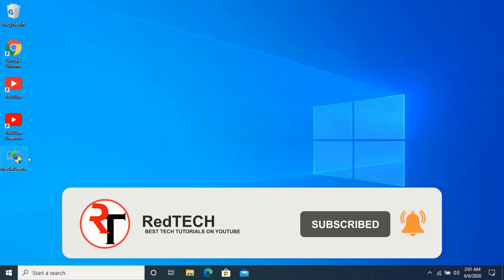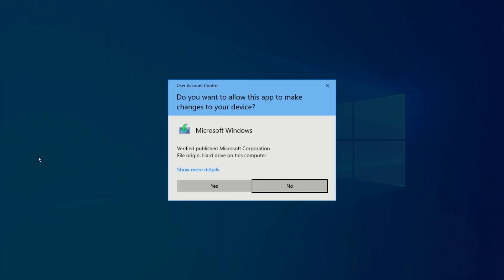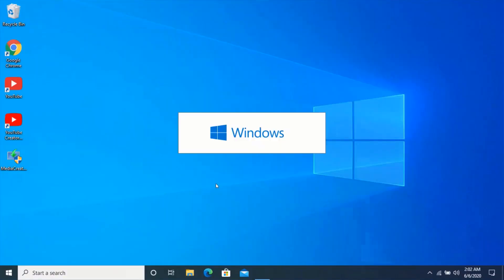Now double-click on the Media Creation Tool to launch it. Click on Yes and wait for it to load.